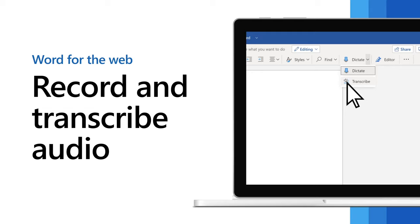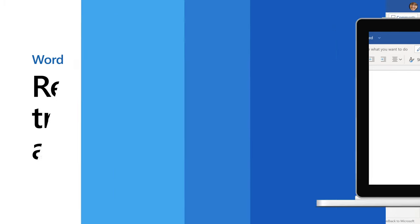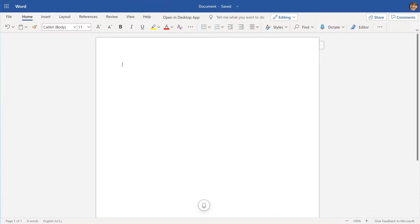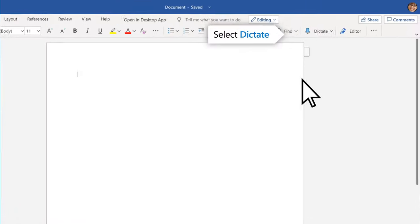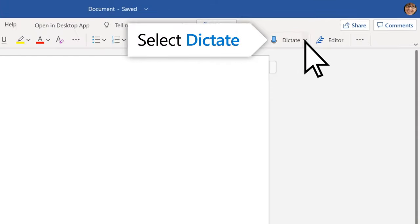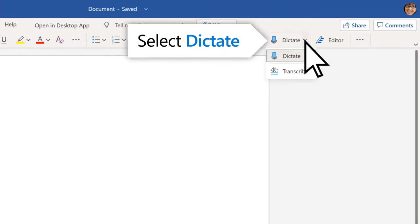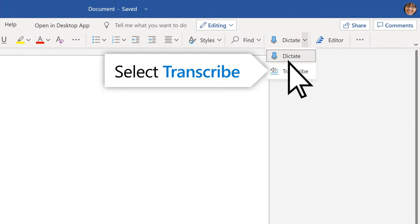Save time by recording audio right inside Word and get an automatic transcript inserted into your text. To start, select Dictate, Transcribe.